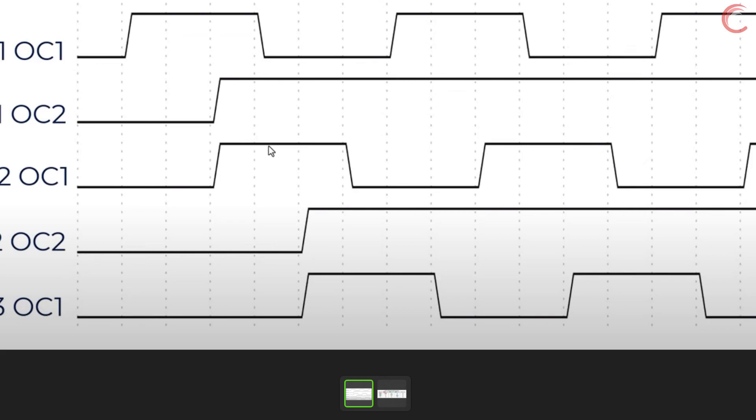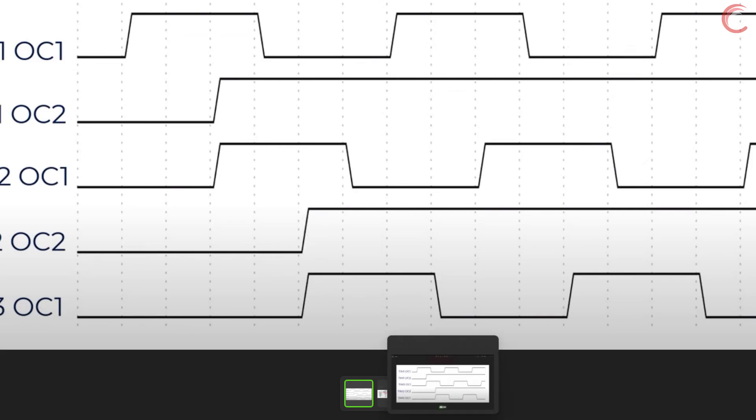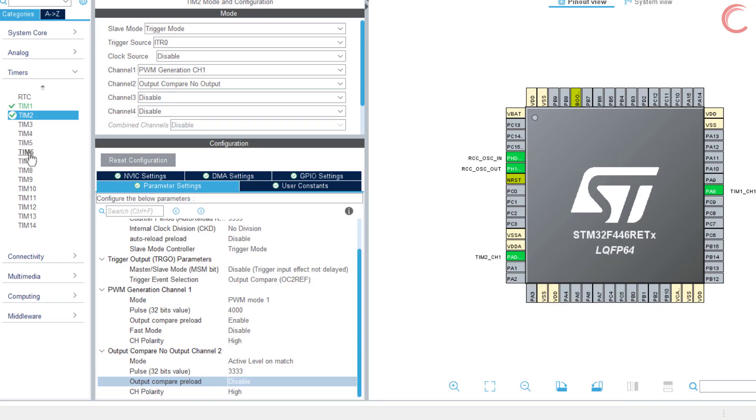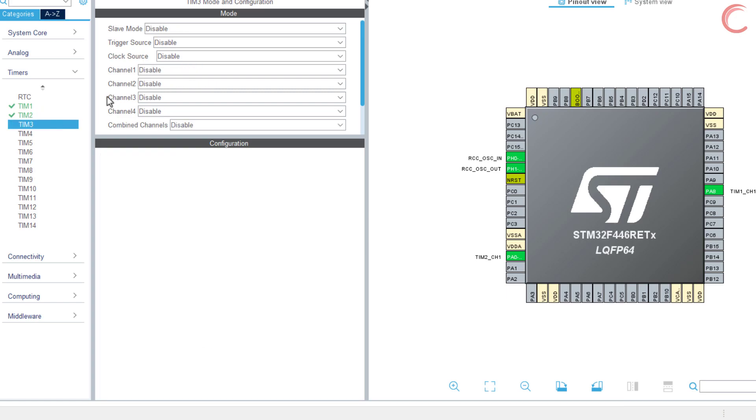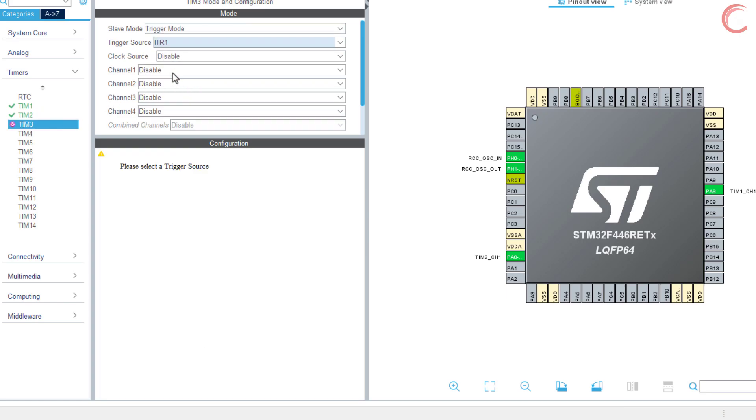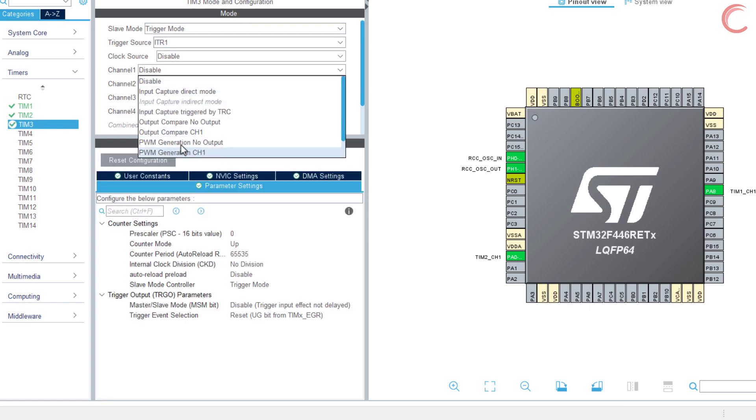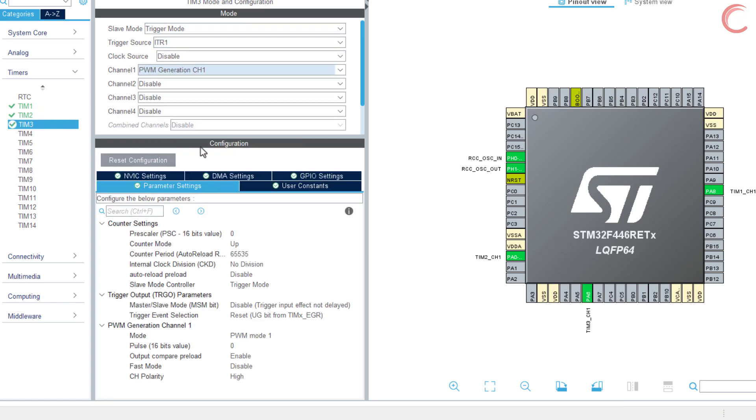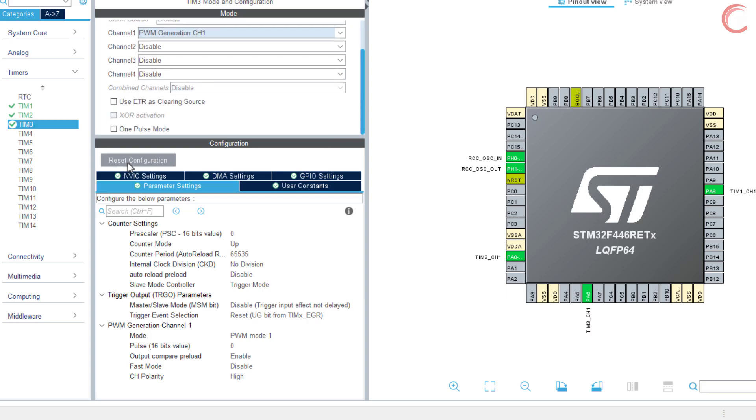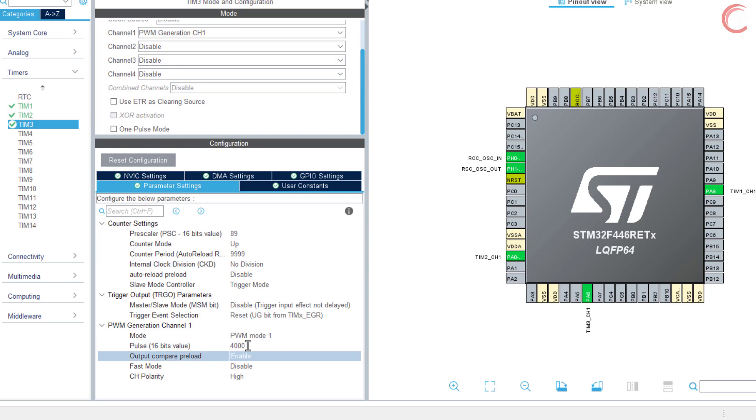And now we will configure timer 3, which is a slave to timer 2 and can be controlled by using the ITR1 trigger. We don't need to generate the output compare for timer 3, and the rest of the configuration is the same as that of the other timers.